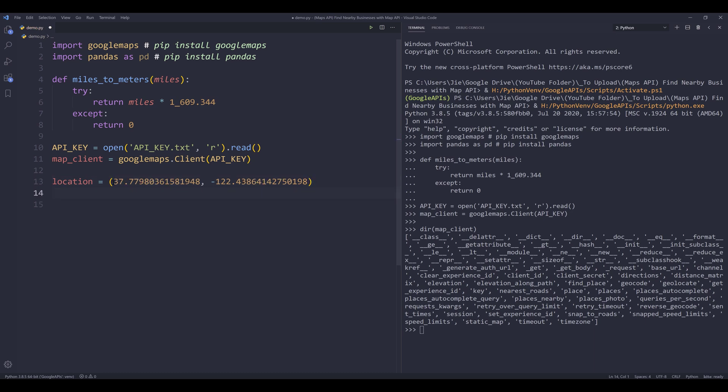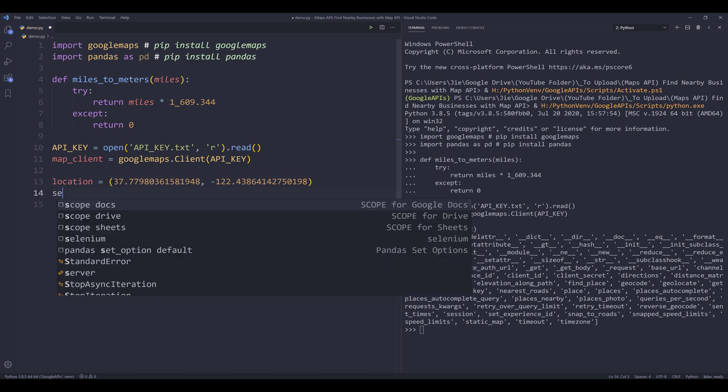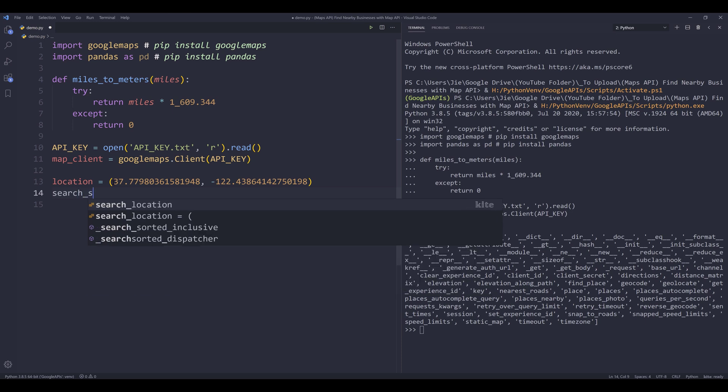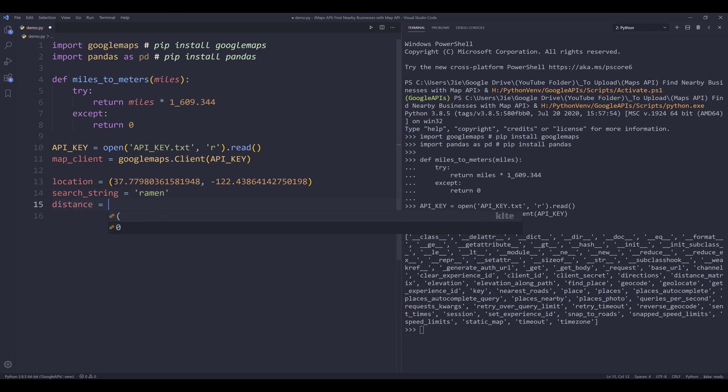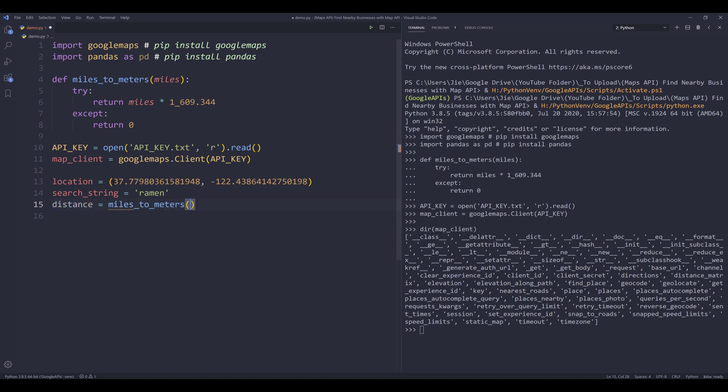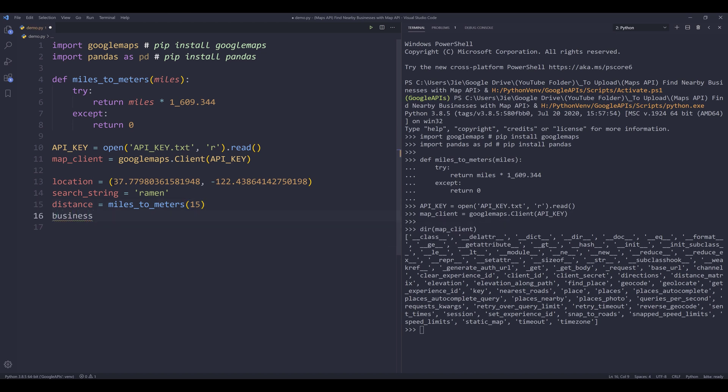The next variable I want to create is the search string. And it's basically the keyword that I want to use to search for a business. And let's say I want to search for all the ramen shops in San Francisco or in the Bay Area. And I want to set my distance to 15 miles. So from miles to meters function, I'm going to enter 15.